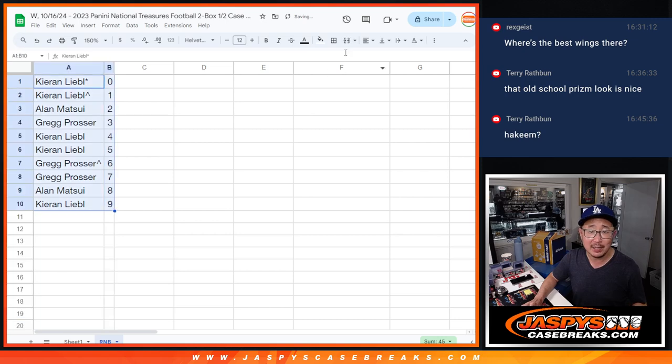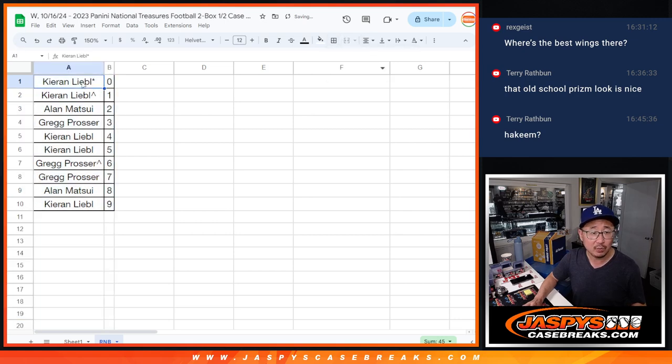Let's sort by number, and we will see you in the next video for the break. JaspisCaseBreaks.com. Bye.